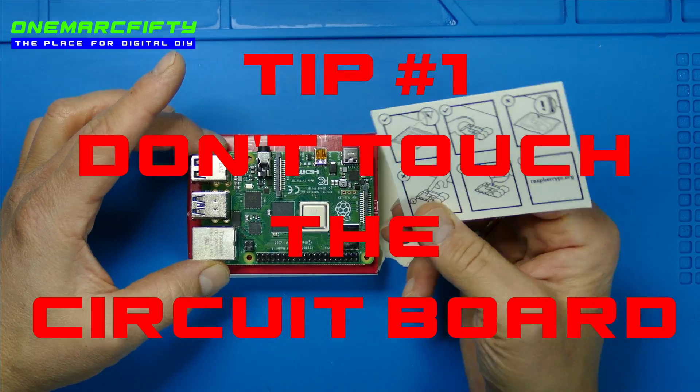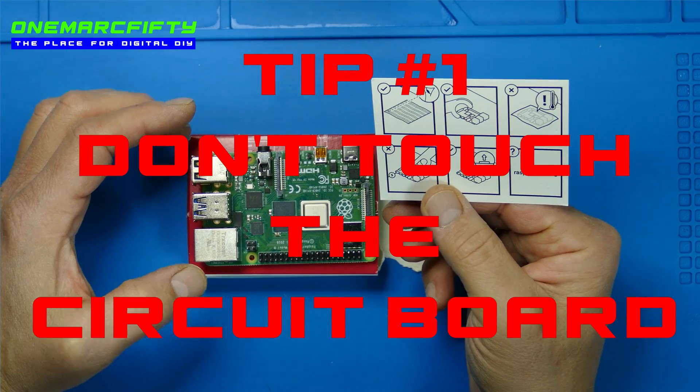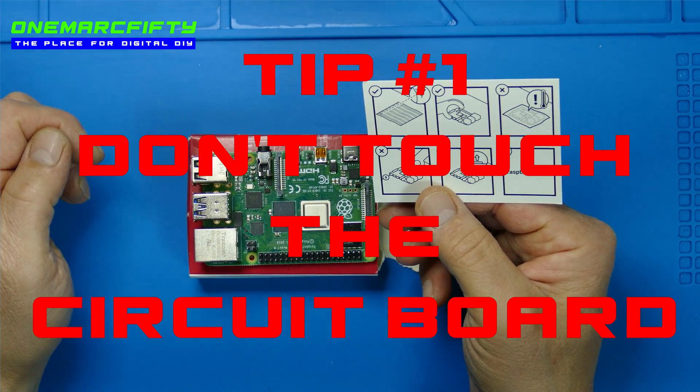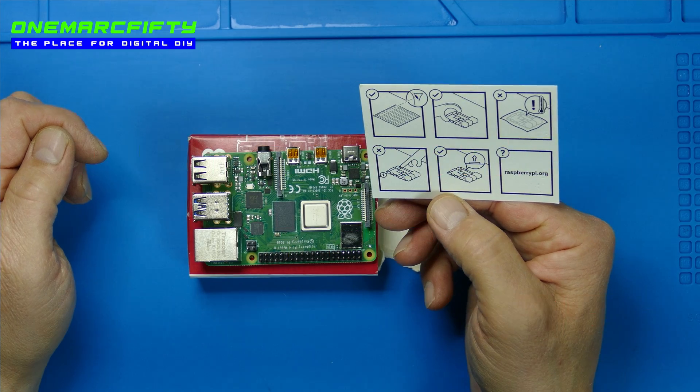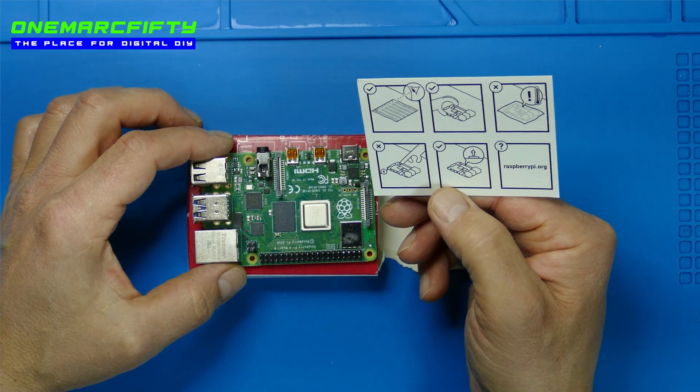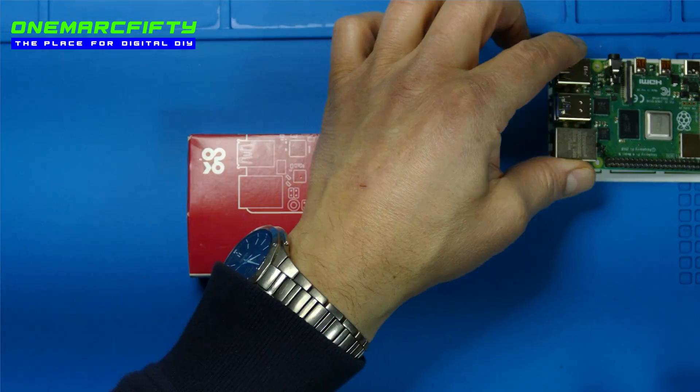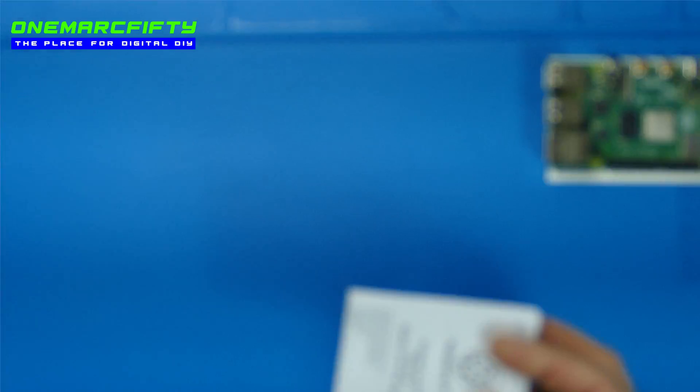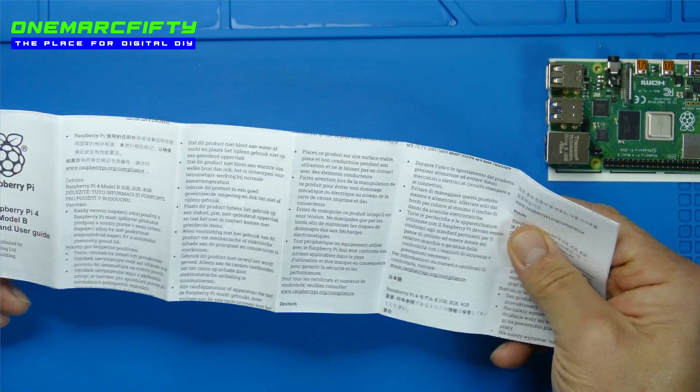And if you take it out, there is this little notice telling you exactly that. But a second too late, probably, because you have already taken it out of the box, right?